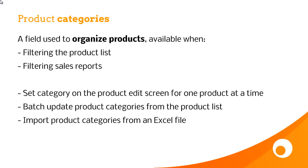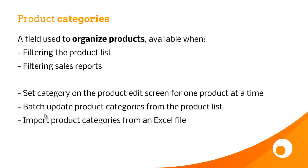So what we've seen in this video is that product categories are a field used to organise products, available when filtering the product list and also available when filtering sales reports. You can set the category on the product edit screen for one product at a time, or you can do it in Batch from the product list. You can also import product categories from an Excel file, but don't forget you need to create them with unique names.